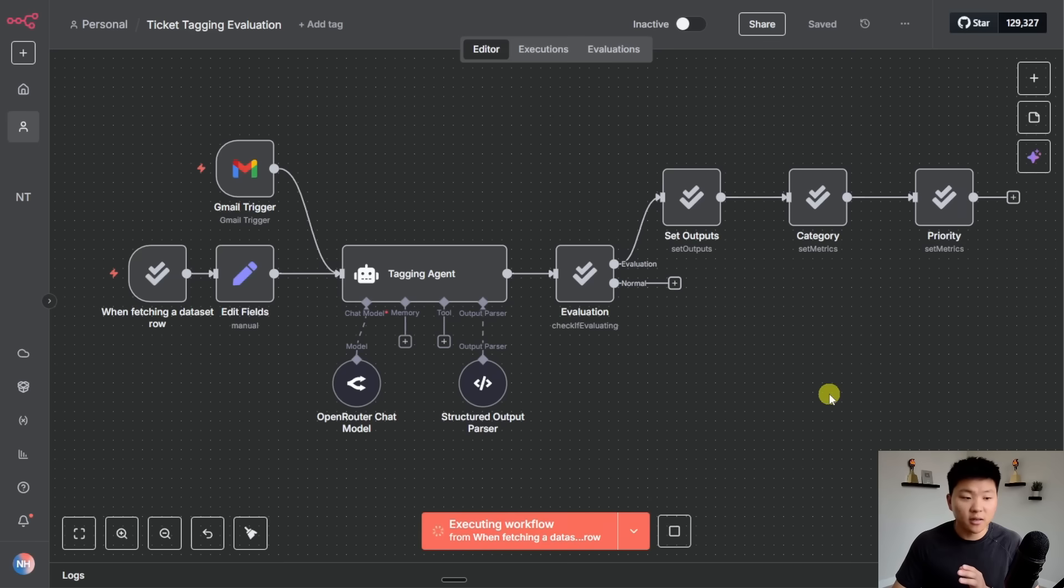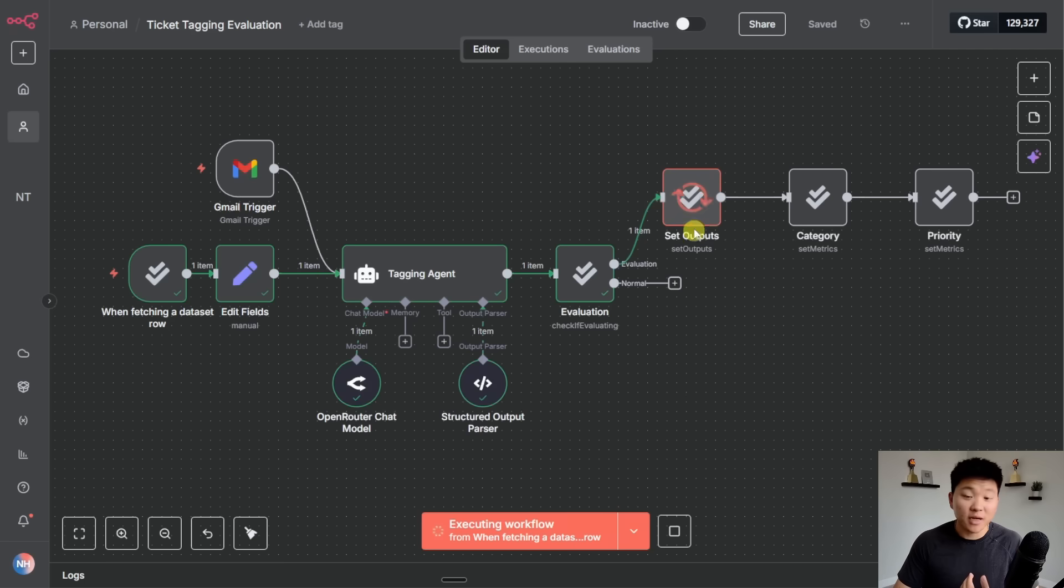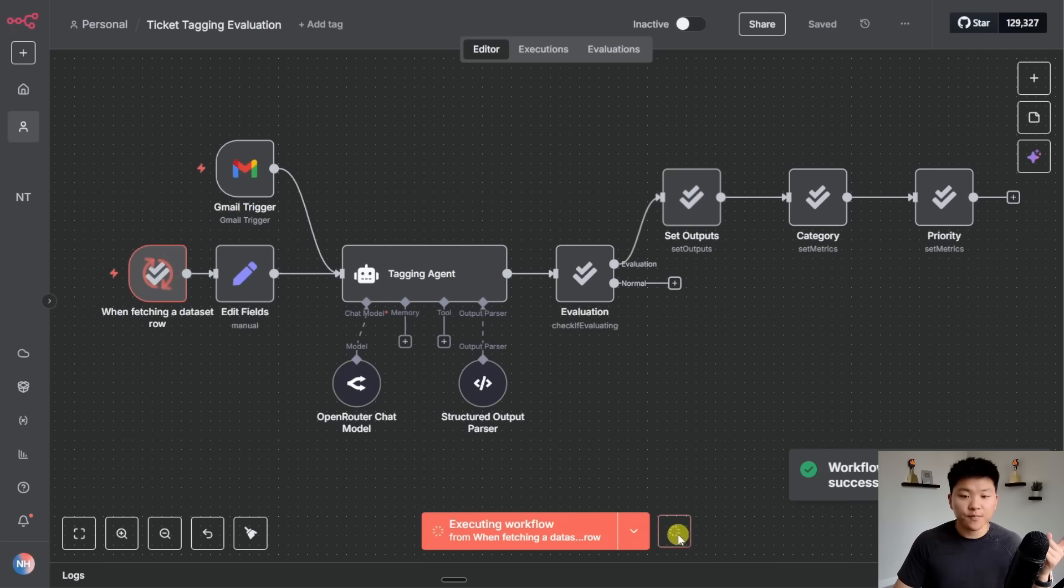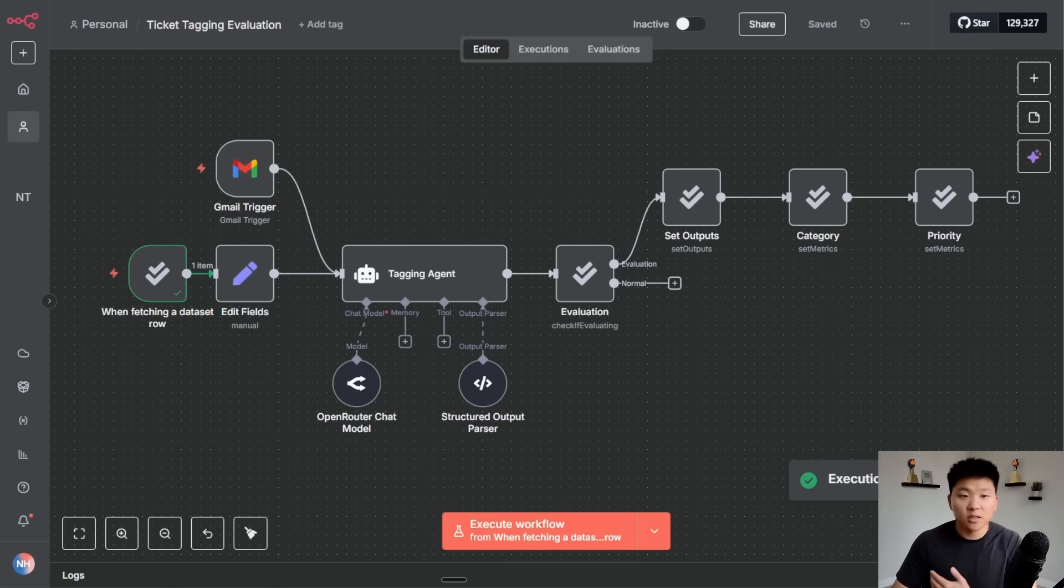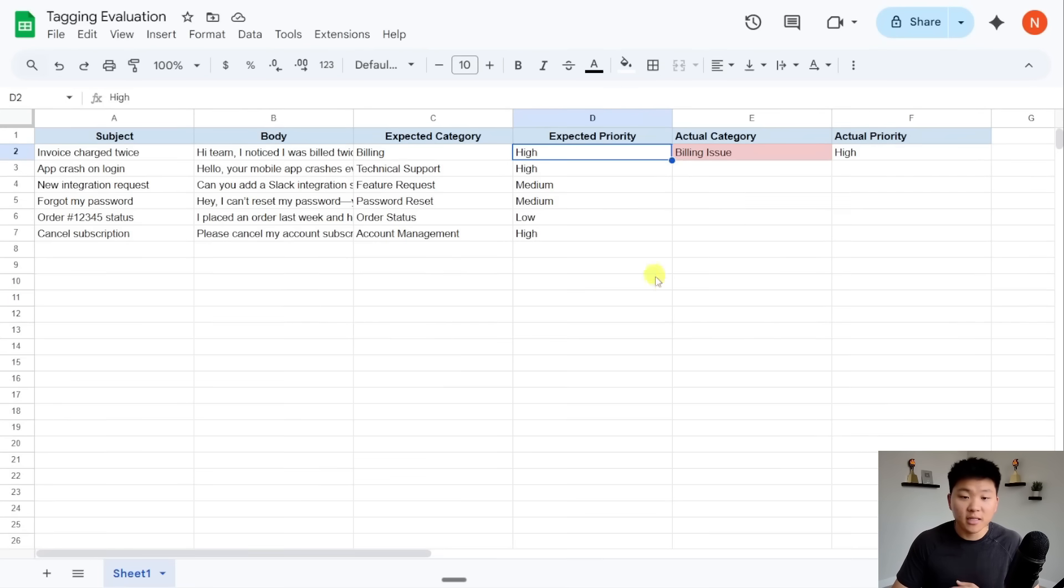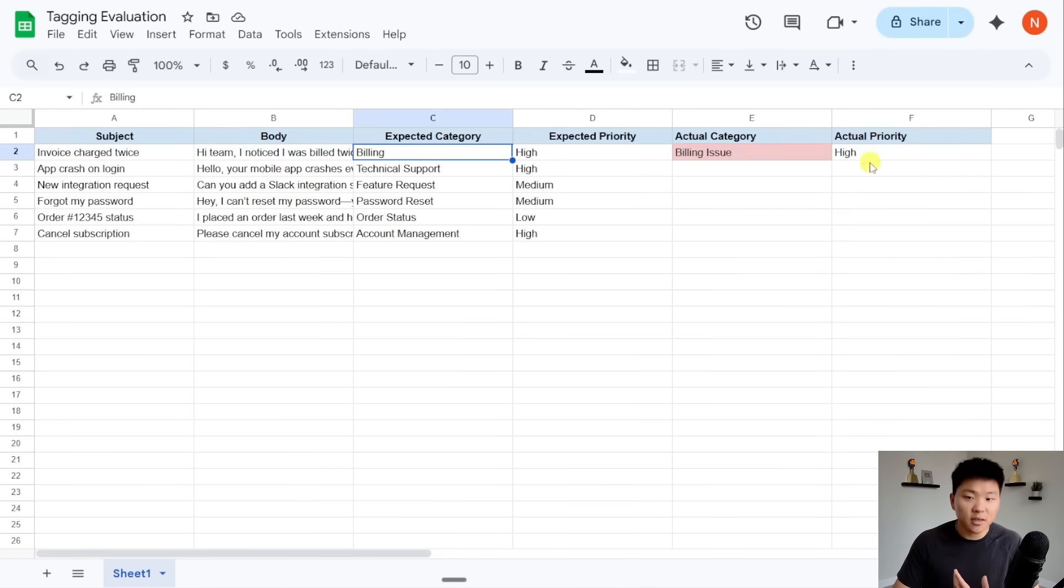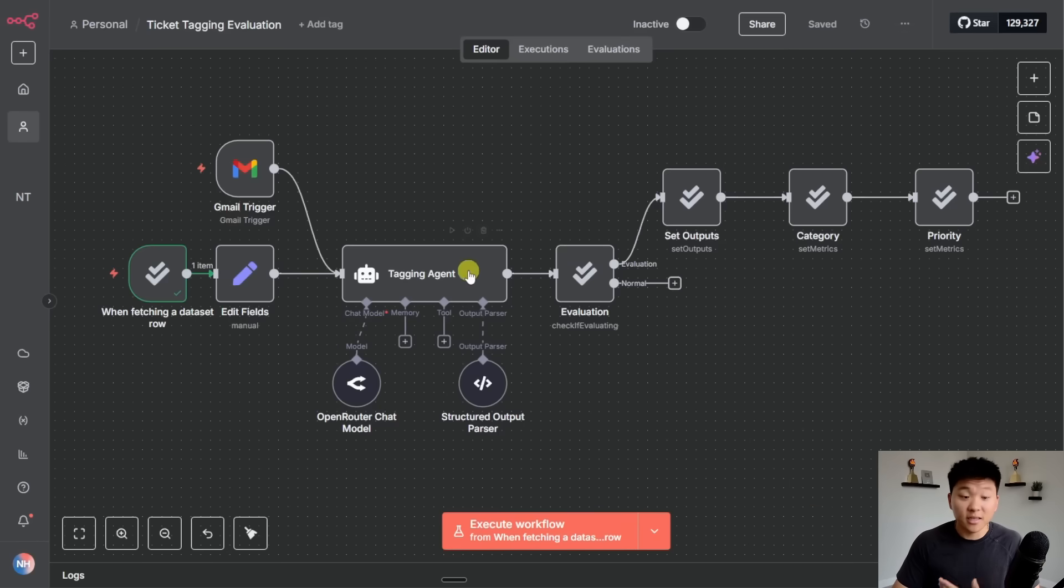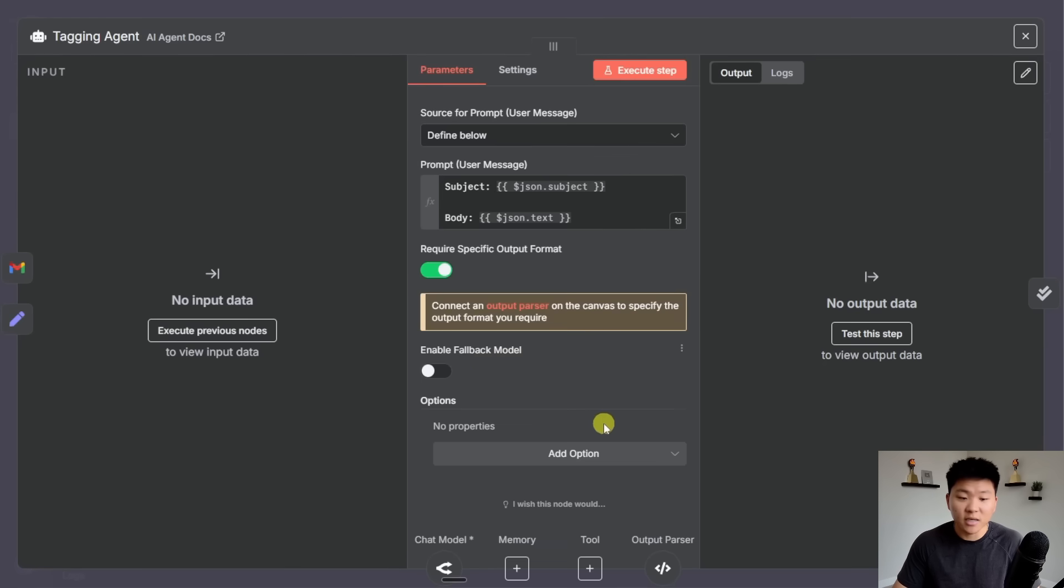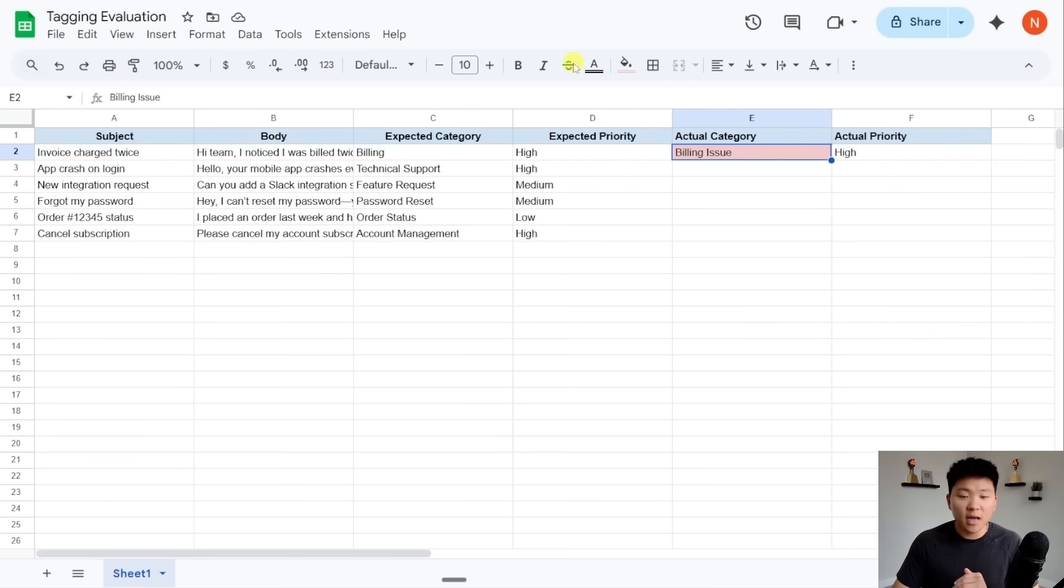So just to show you guys how that looks, I'm going to do one run through here, and then we're going to actually do the evaluation. So just to pull in the data set, it's going to pull in the first row, the AI is going to tag it, it's going to go up the evaluation branch, and then it's going to write the outputs back to the Google sheet. I'm just going to stop this real quick. And then it would have set the category and priority. So if I go into our data set, you can see that that first run, it got the category wrong because it was billing issue rather than billing. And the priority was right. And so obviously this is just a mistake of like wording. And the reason it did that is because this AI agent has no system prompt.